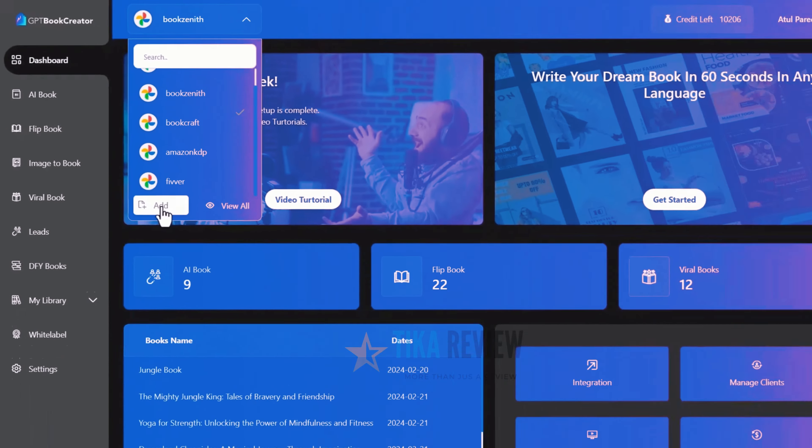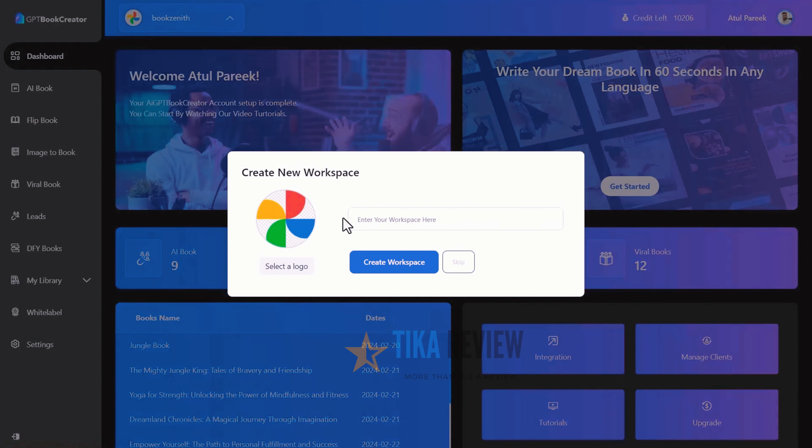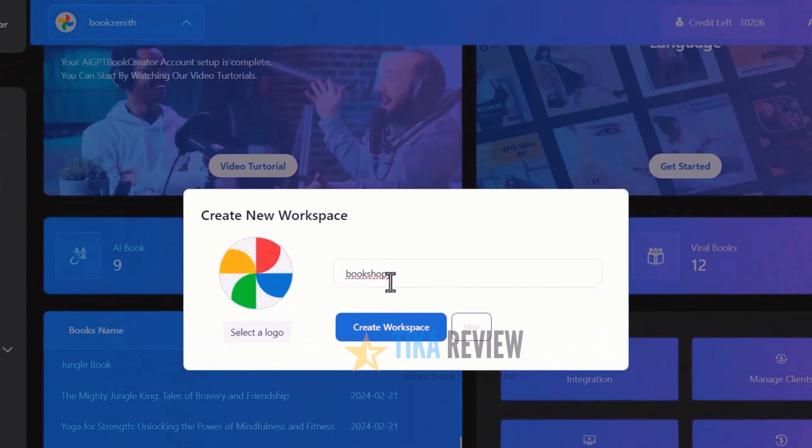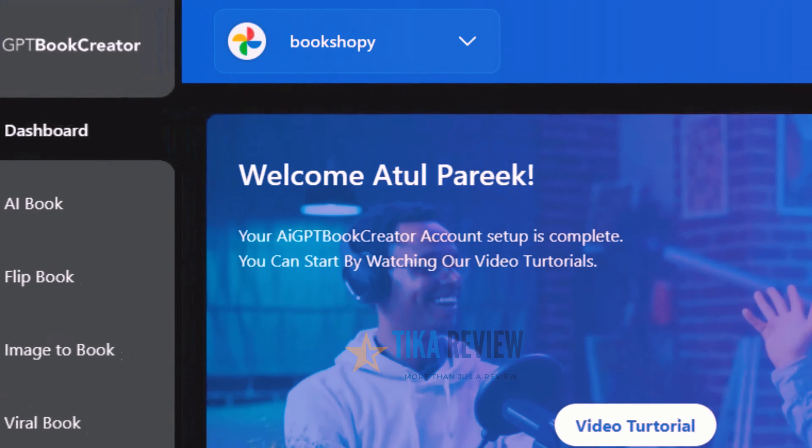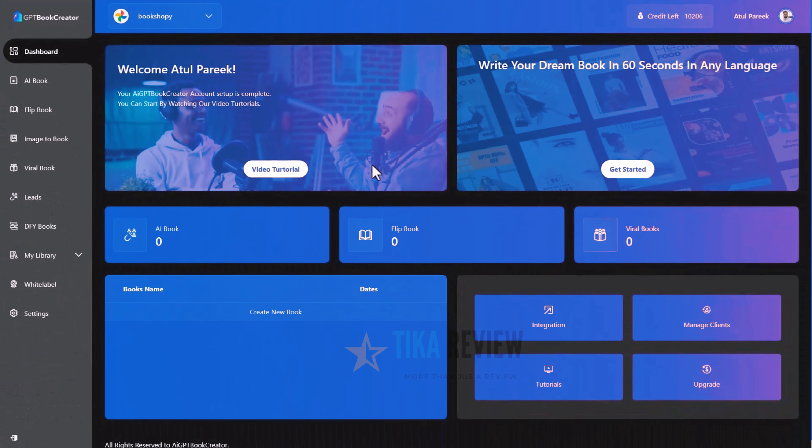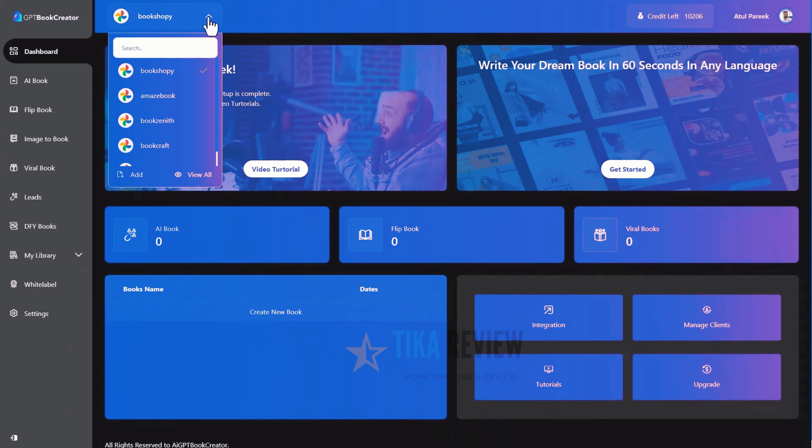Let's create a new workspace. Pick a name in just a few seconds. Your easy-to-use dashboard will be good to go. Now, I am moving to a different workspace, where I have created some sample books for you.